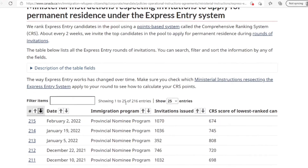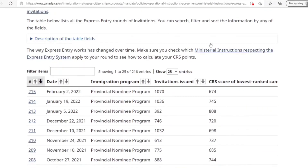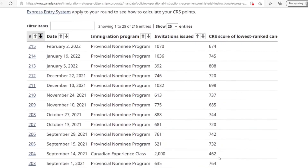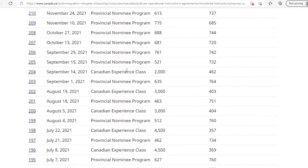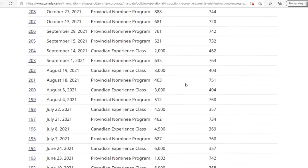The point of showing you this is to compare your score to the cutoff score mentioned here. If your score was less than this score, you would not be invited for this round. You have to see the trend — for the Provincial Nominee Program it's mostly around 700, drops down to 685, then goes up to even 800. If you scroll down, for the Canadian Experience Class the last draw had a score of 462, and the one before that had a score of 403. So for anyone applying in the Canadian Experience Class, this would be a good score to have because they might make the cut.